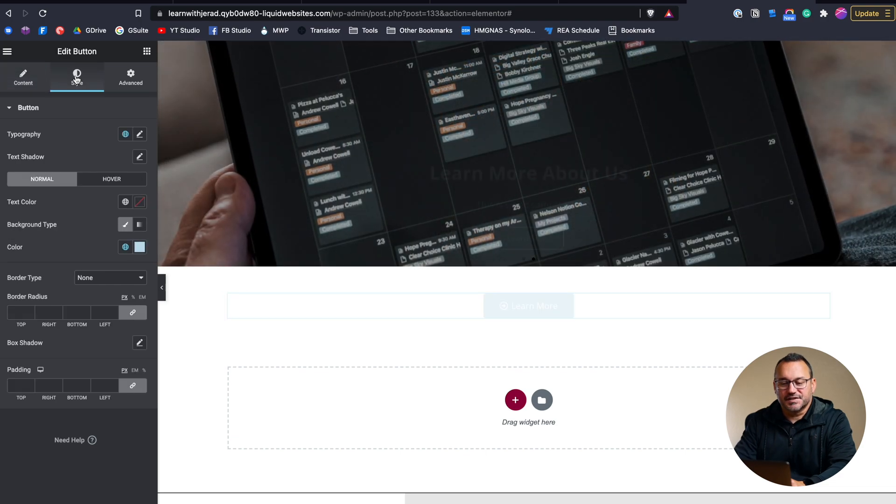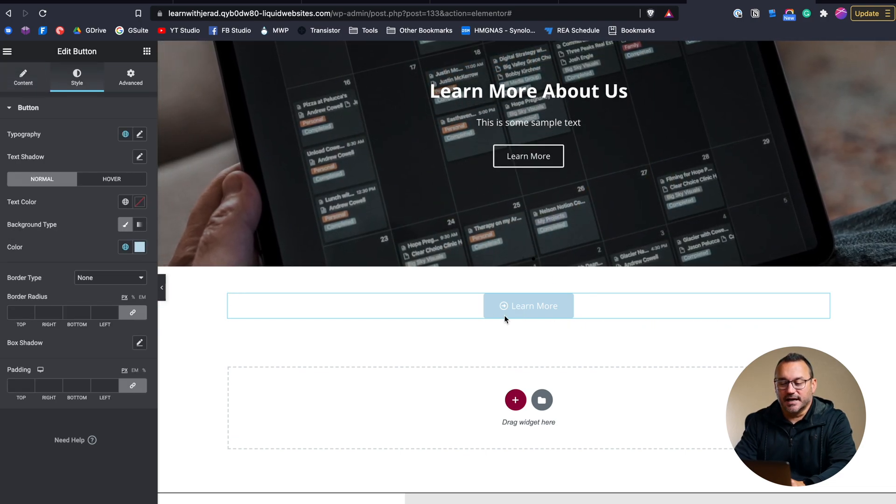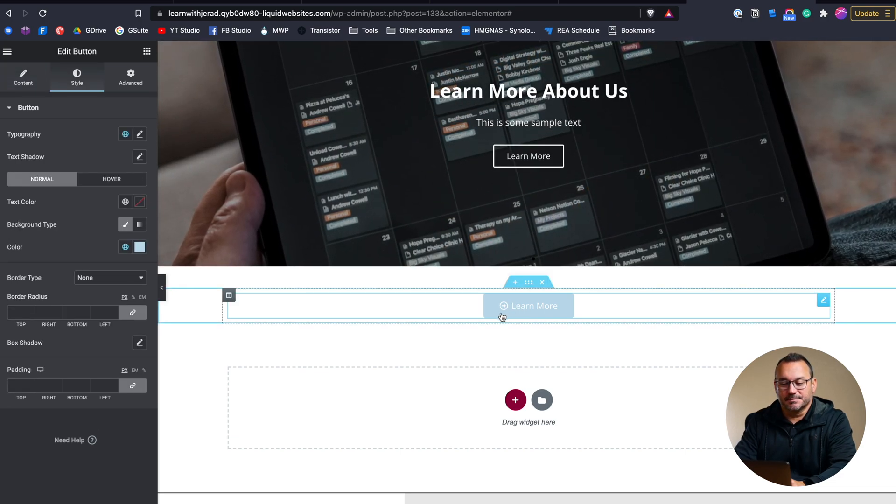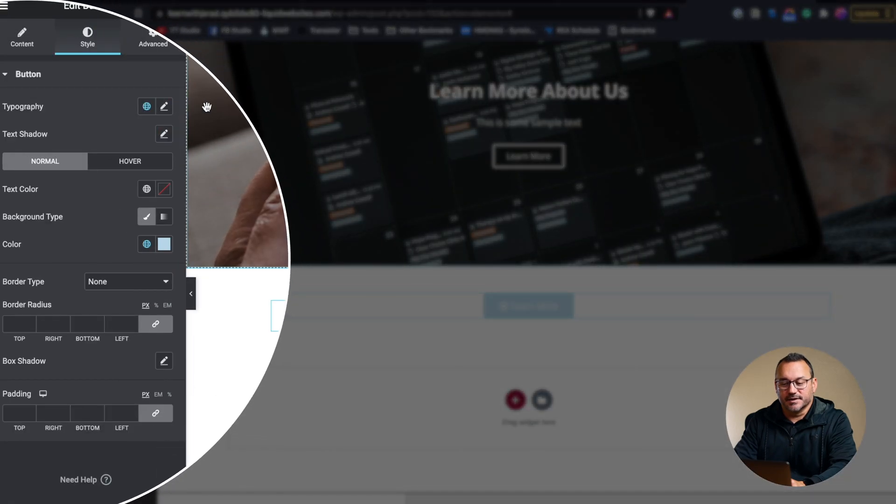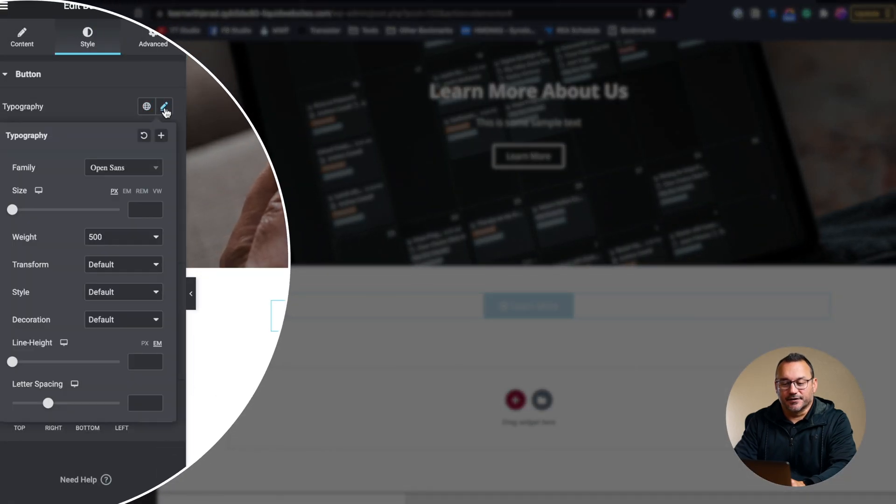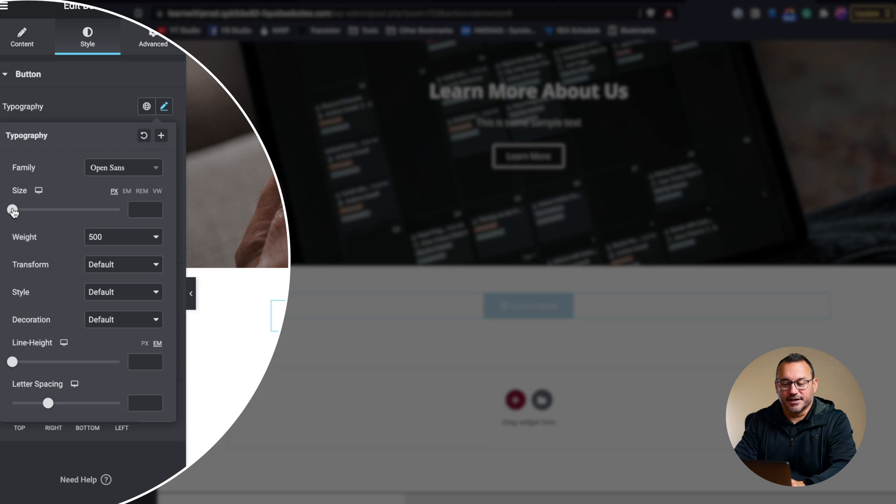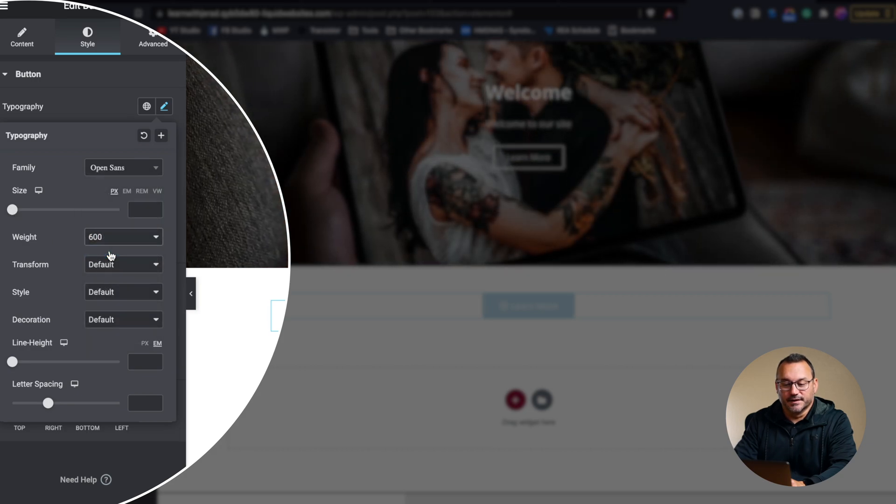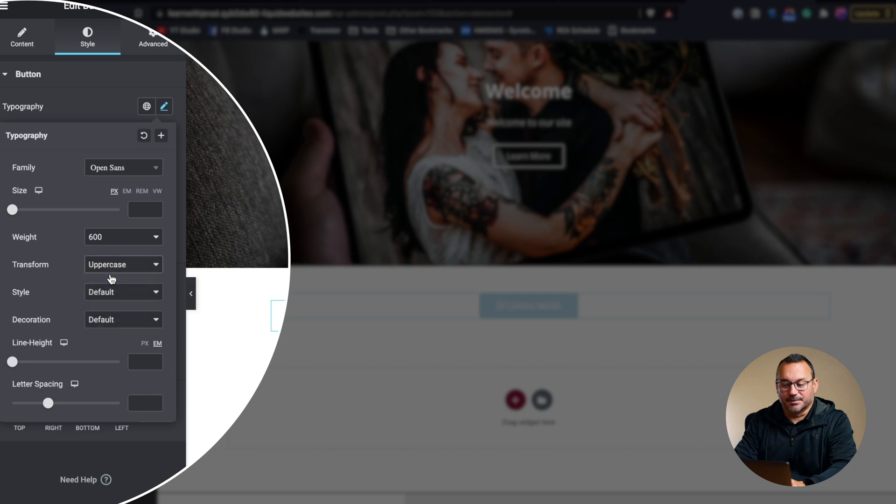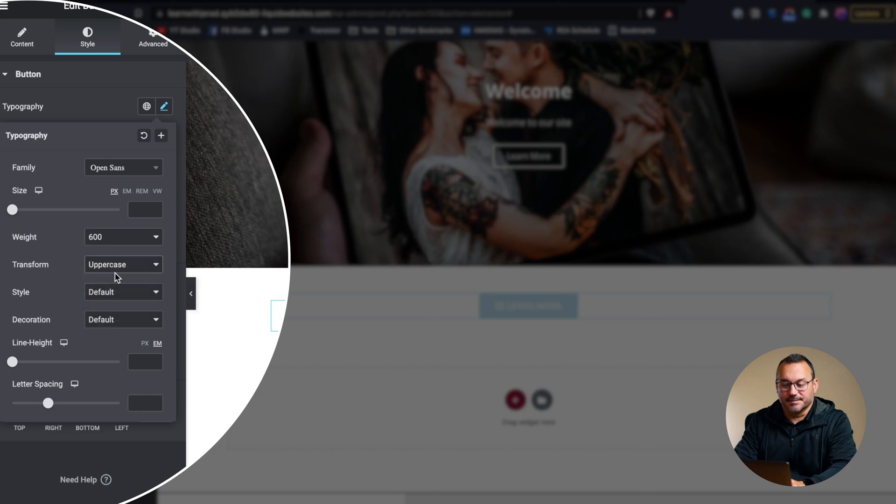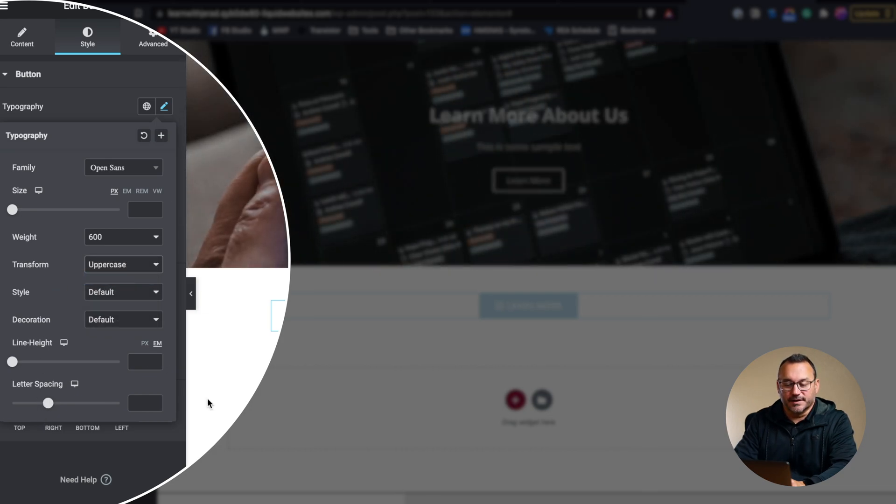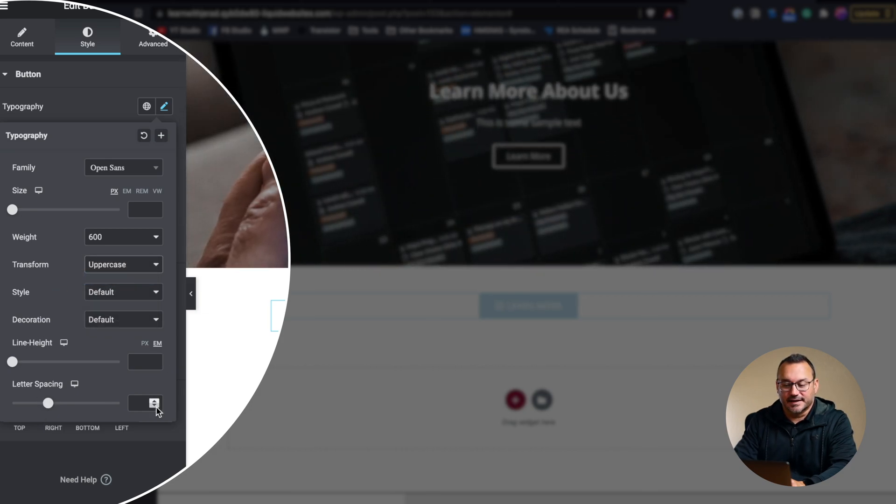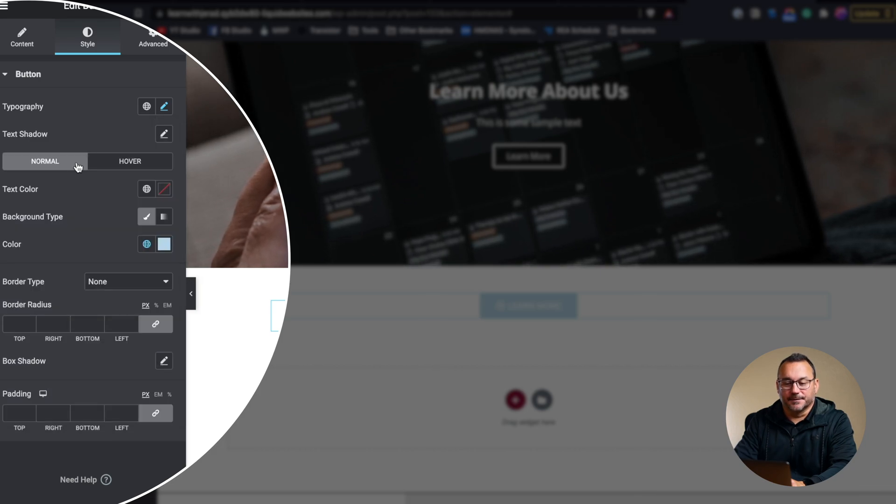So under style, here's where we can change the colors and the behavior of the button. So we could change the typography. If we want to change the font, we could do that. We could change the font size, make it more bold. We can transform, make it like uppercase to make it stand out a little bit more. We could change things like letter spacing, stuff like that, all right here.